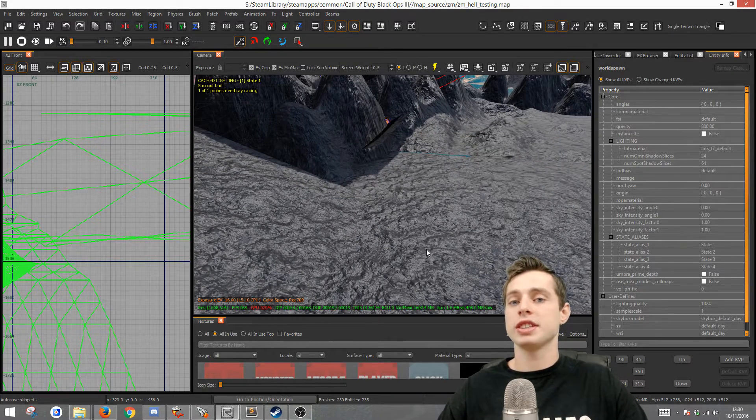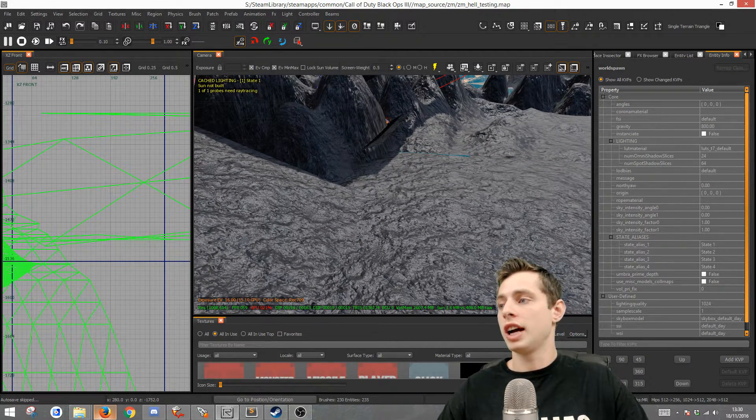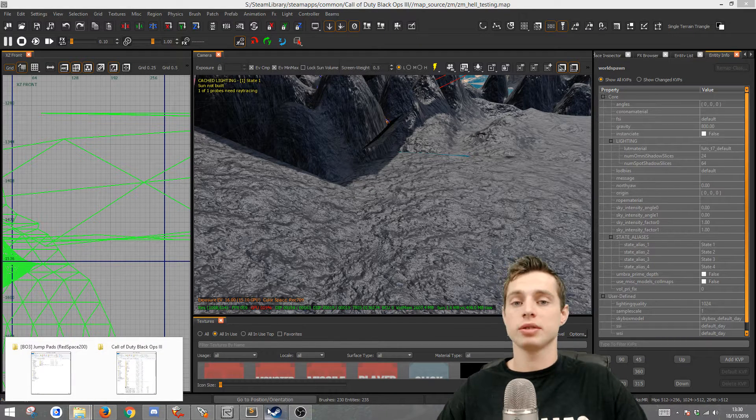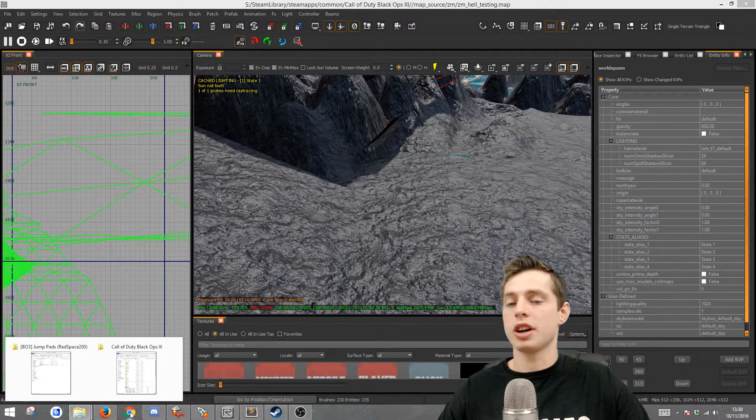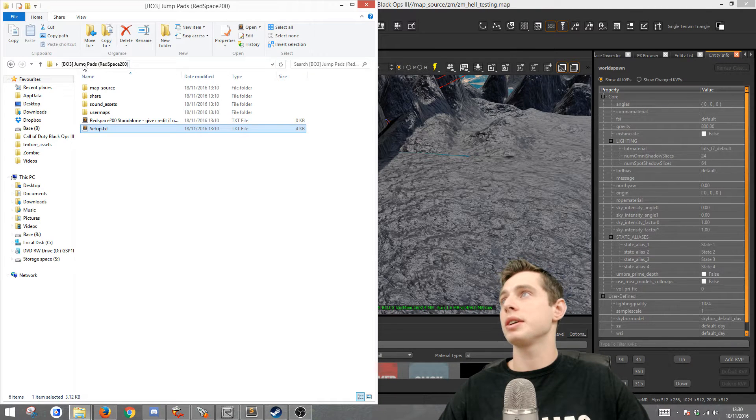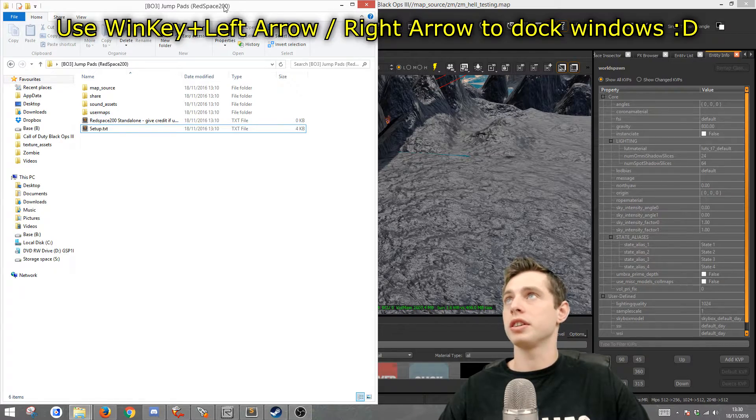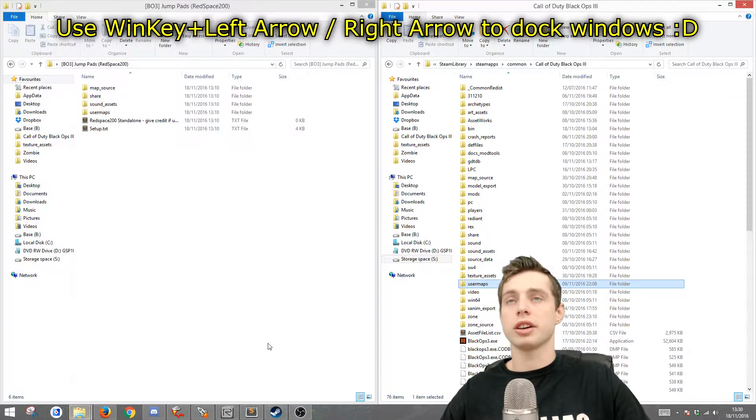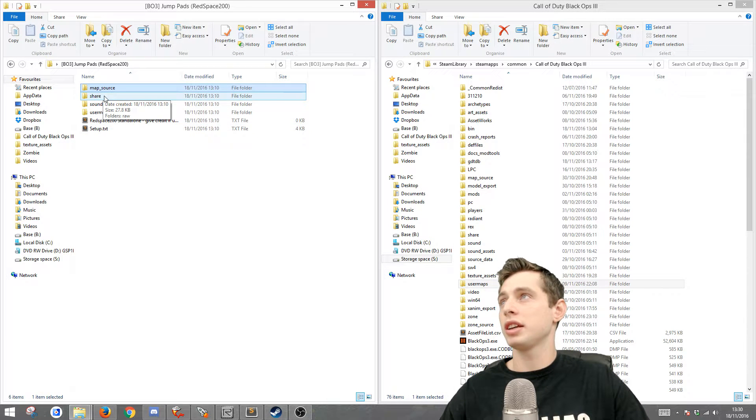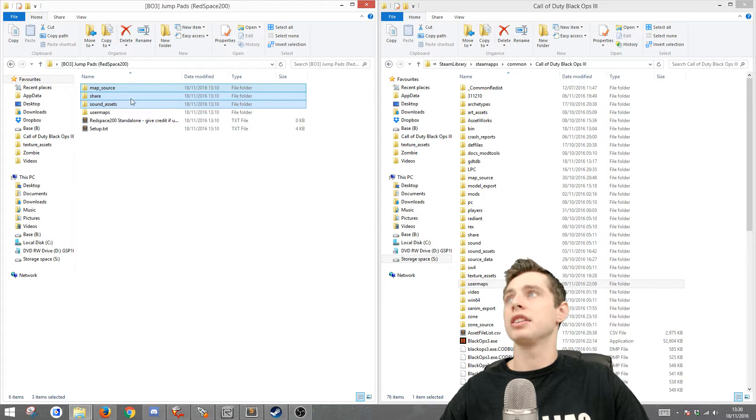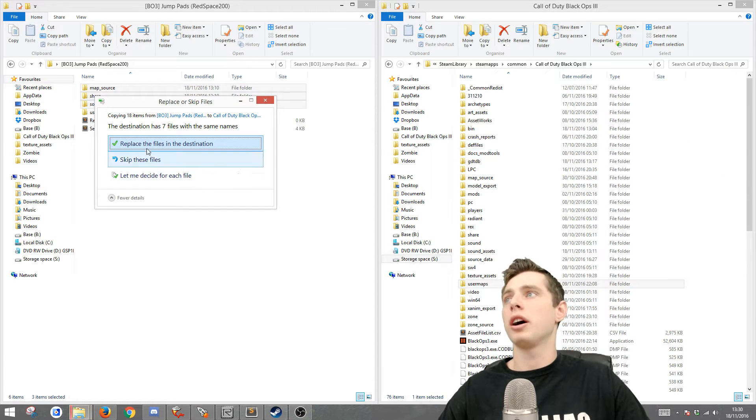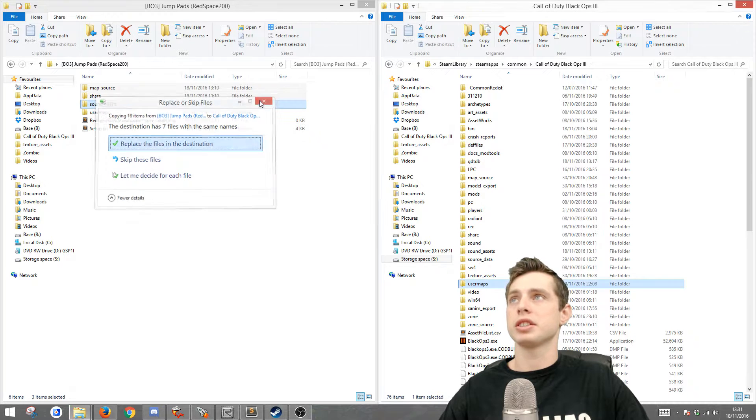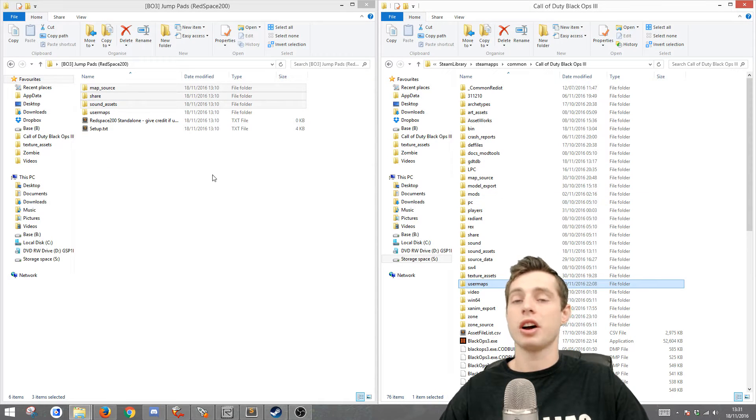The first thing you're going to want to do is download that zip folder and I like to just credit Redspace200 for giving us these awesome scripts and for doing all the hard work. Once you've got the zip file on your computer, extract it, then just open the folder and put it on the left side of your screen. Also get your root up on the right hand side and then copy the map source, share and sound assets and drag it into here. I've already done it so it's going to ask me to replace files, but it shouldn't ask you to replace anything because it's not overwriting.